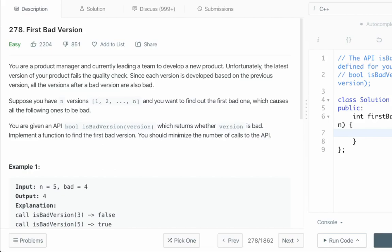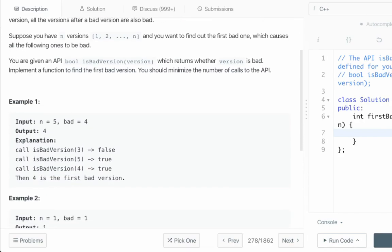The first thing you must realize is that this is a search problem. Why? Because a product has n versions and there is one version which is bad, because of which all the versions that follow it are also bad, and we want to search for that first bad version. Let's take a look at the examples that we have been given.